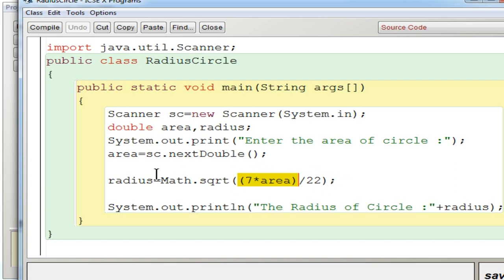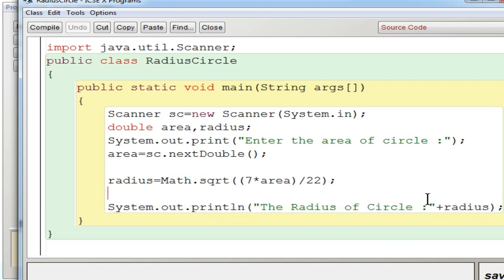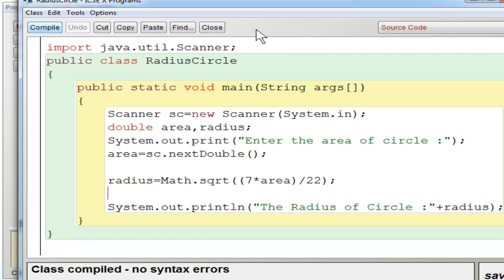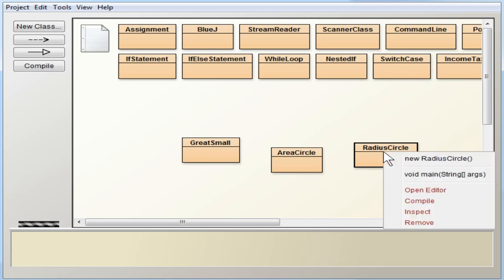So whatever is done will be stored in radius. Now you are going to display the radius of the circle. That is the value stored in radius will be displayed. So you are going to compile this program. No syntax errors, you are going to execute it.